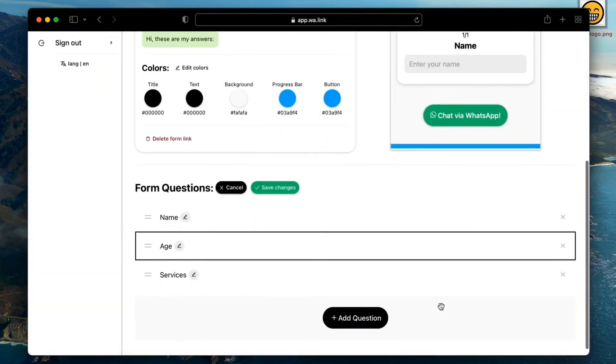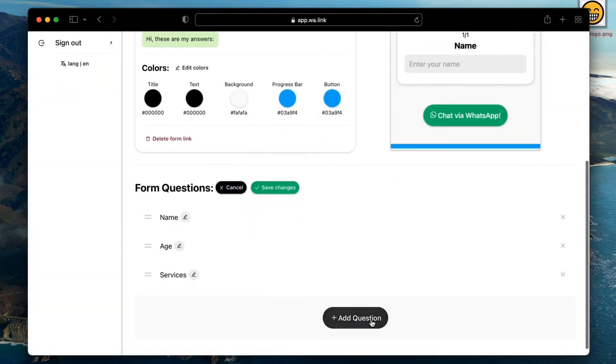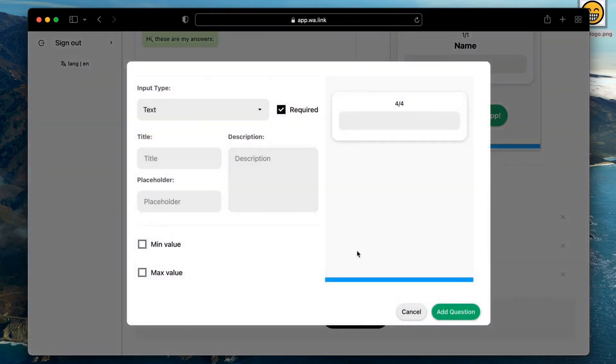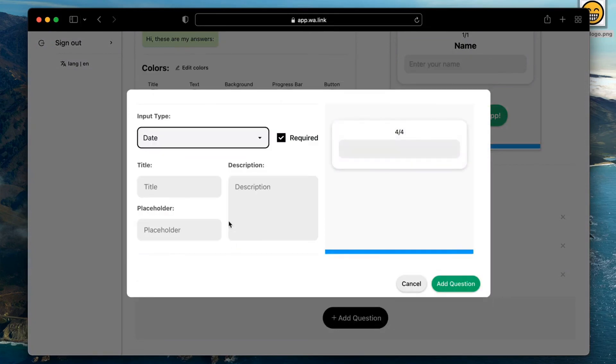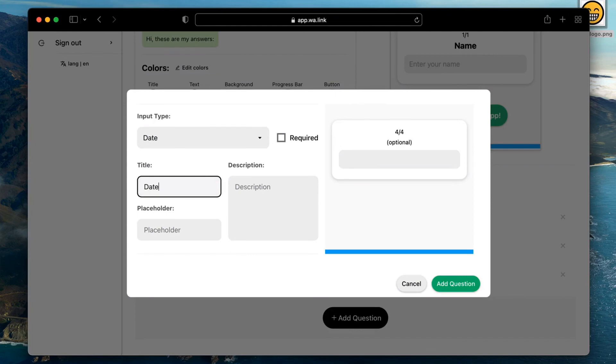Our last question for this tutorial will be a date input. We do not want the users to feel obligated to answer this one so we will uncheck the required checkbox, but we'll still add a hint in the description.